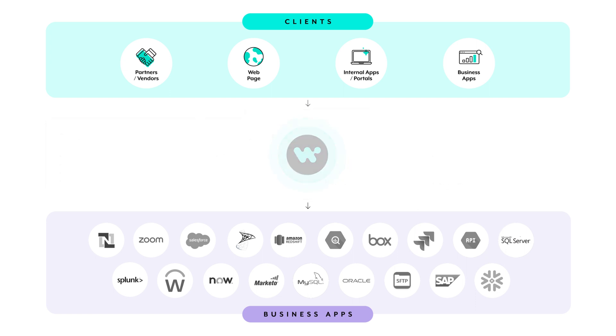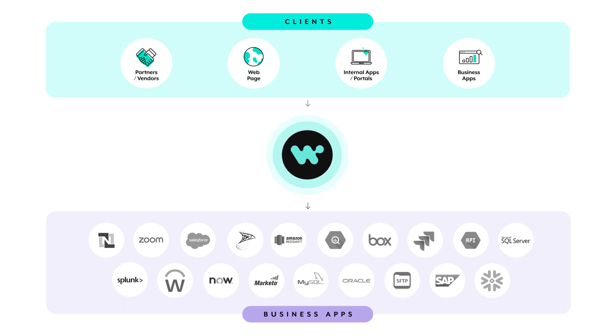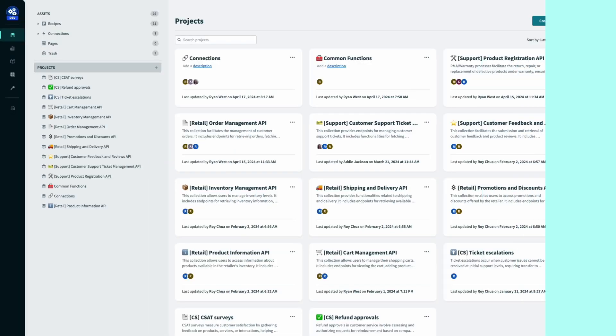At Workato, we believe setting up an API service should be simple and fast. Let's take a look at how I, as an API developer, can use Workato's API platform to manage my APIs.